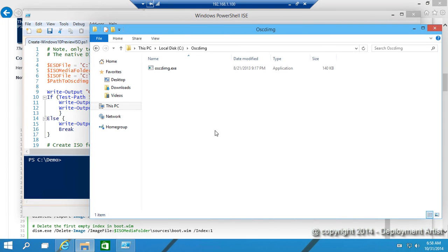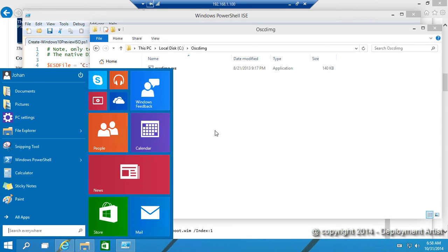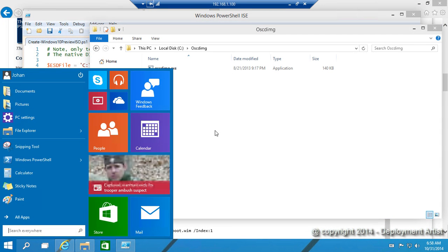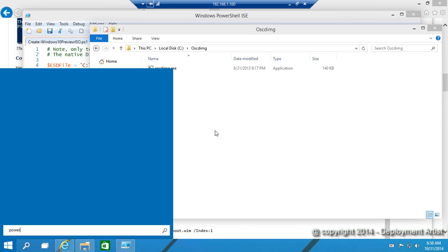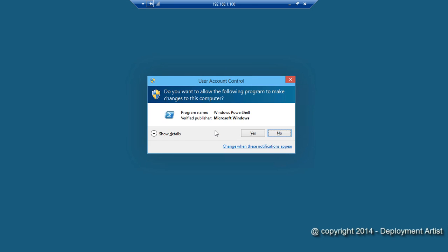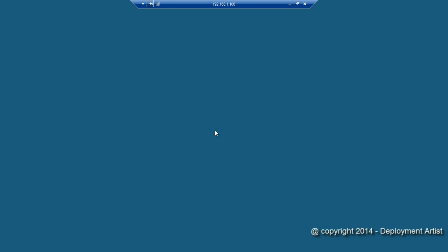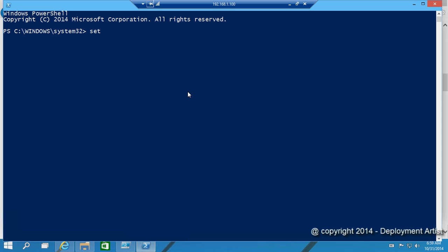That means I only need to do two things. I need to open up an elevated PowerShell prompt, Ctrl-Shift-Enter to get the elevation, set the execution policy in PowerShell so I can run script, and then simply run the script.